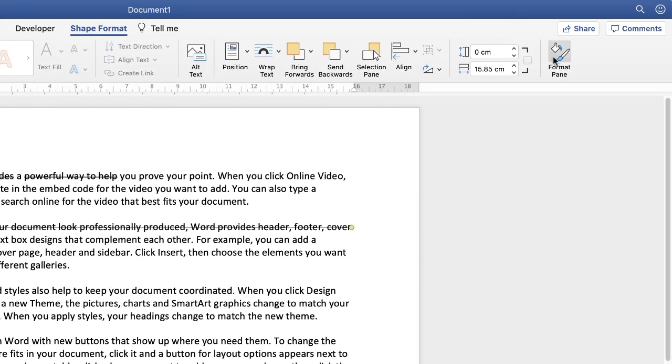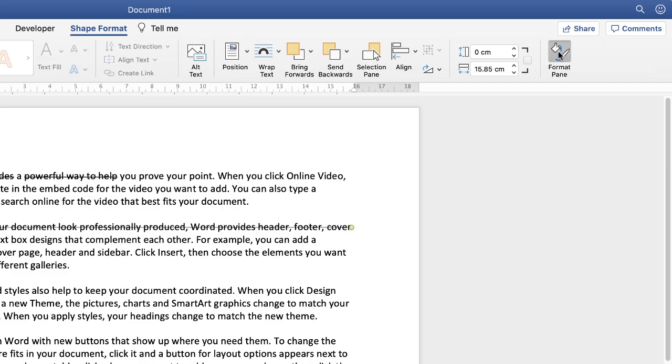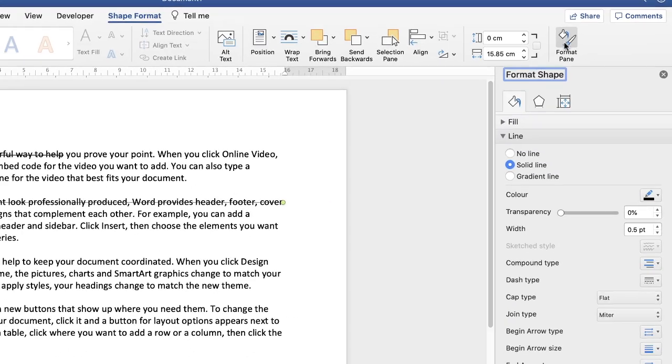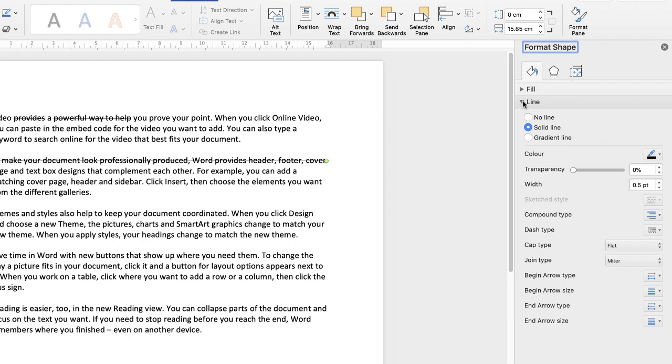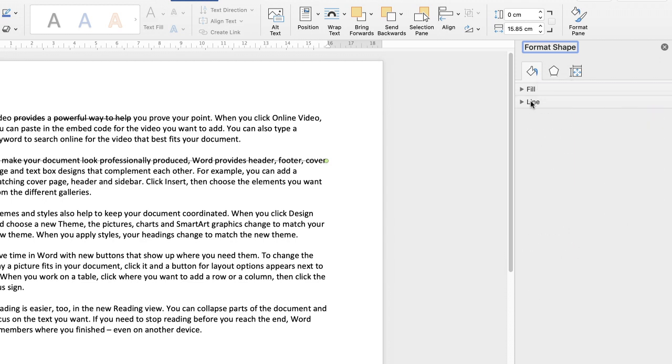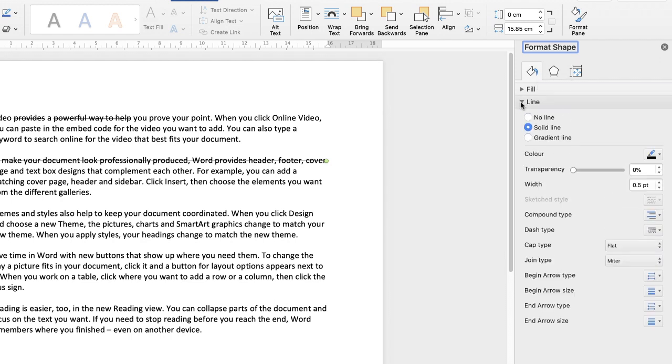And then go along to the format pane icon at the end here. And then the drop down menu will appear along the right hand side. Make sure you're on the bucket icon and go down to the line section here. Click on the drop down and then go down to width.